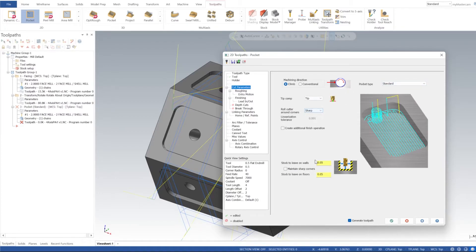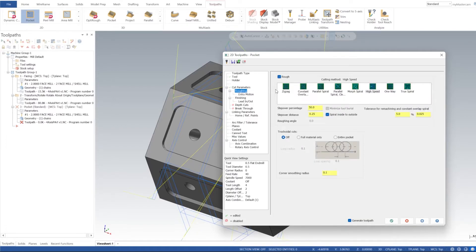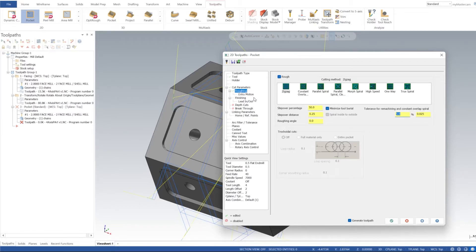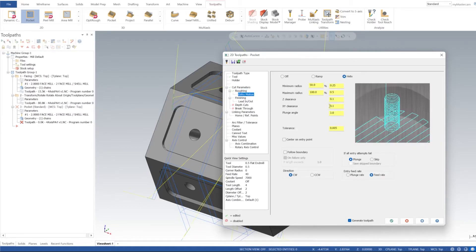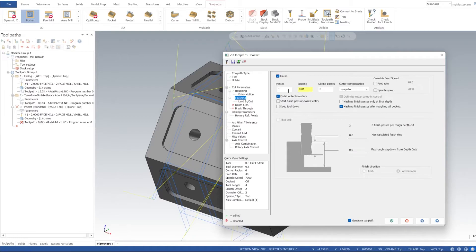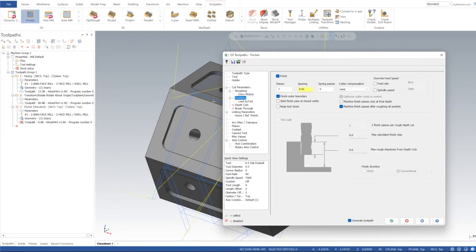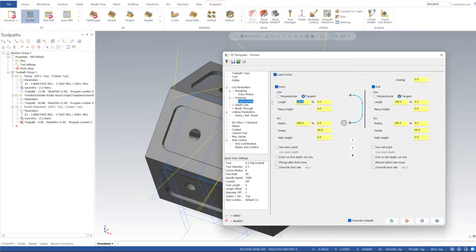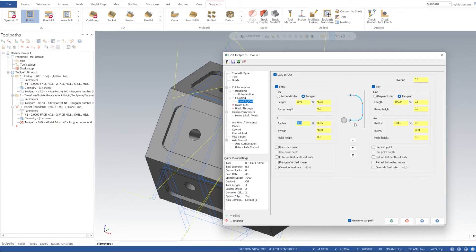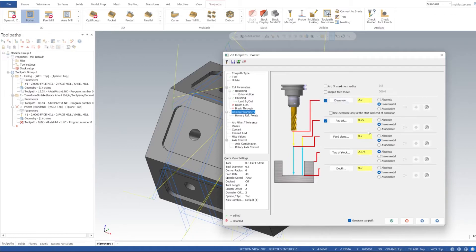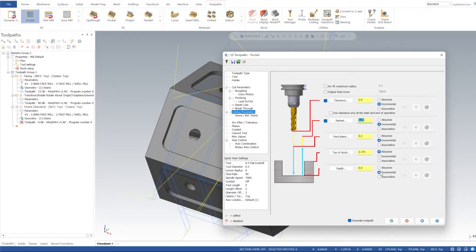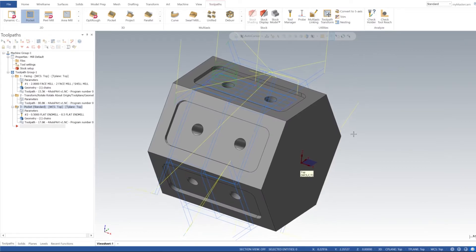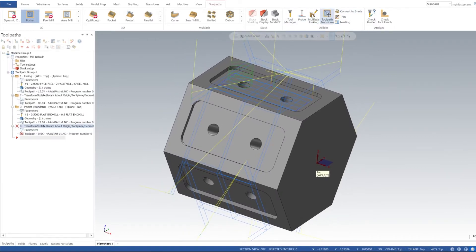Cut parameters: pocket type is Standard and we want zero on our stock walls and floor. Roughing, let's do a zigzag, 50% on our step over, and we'll just leave this at 5%. Entry motion, we'll just let it do a generic helix, we won't change any of these properties. Finish, we'll do one finish pass and 10 thou spacing, and we'll switch that to wear. Cutter compensation, lead in/lead out, I'm going to change all these to 10% on our length and arc radius. Linking parameters, I'm going to turn on the clearance, two inch incremental, and retract of quarter inch incremental. We'll just leave all these values the same as well. I'm going to click Apply and click OK.